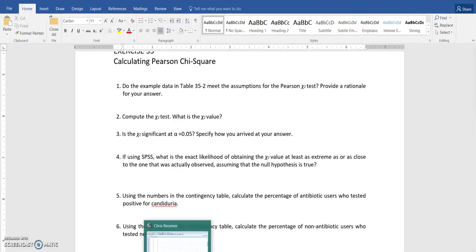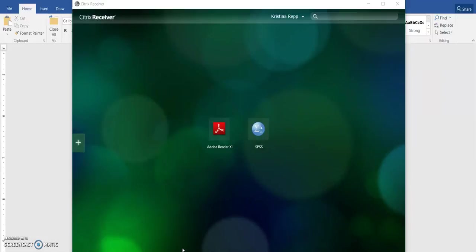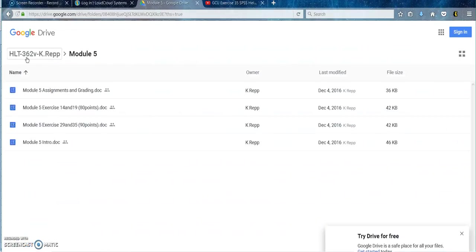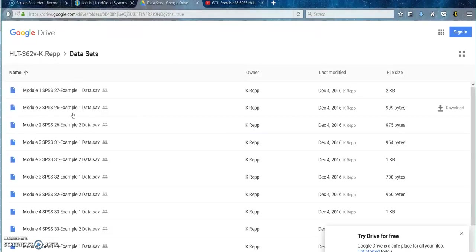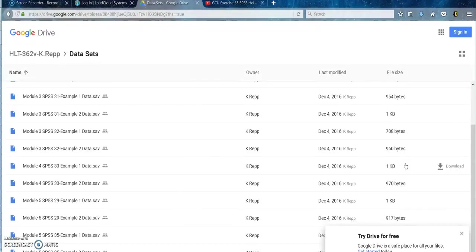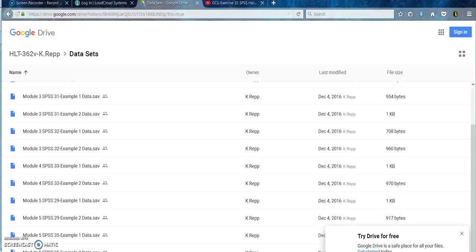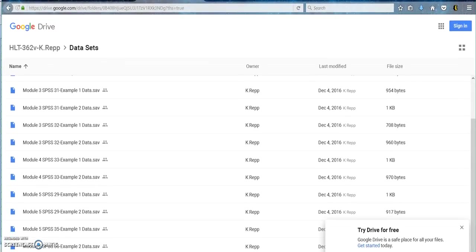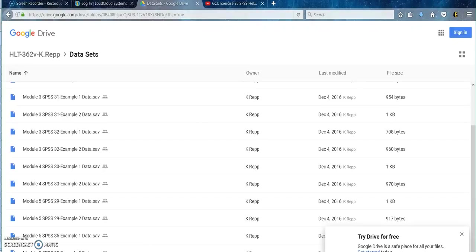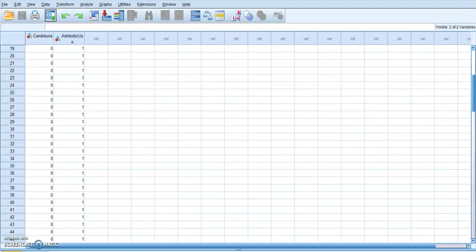So again, I'm going to go to my Citrix program, open up SPSS and then from there I am going to pull in my data set. Remember that your data sets are all found in my Google Drive folder under data sets. You want the second data set for Module 5. So make sure that is saved on your computer and that you are able to open it. So I just clicked the folder and opened that file and I can see that I have two columns here.